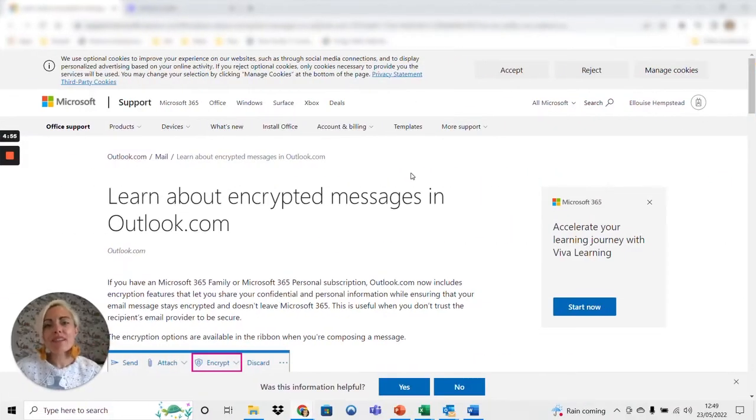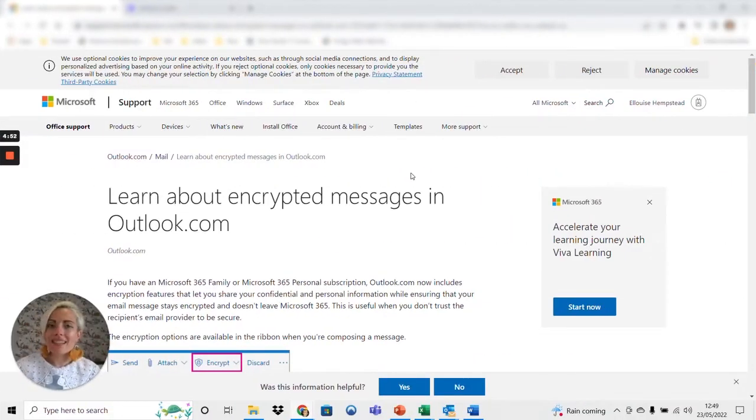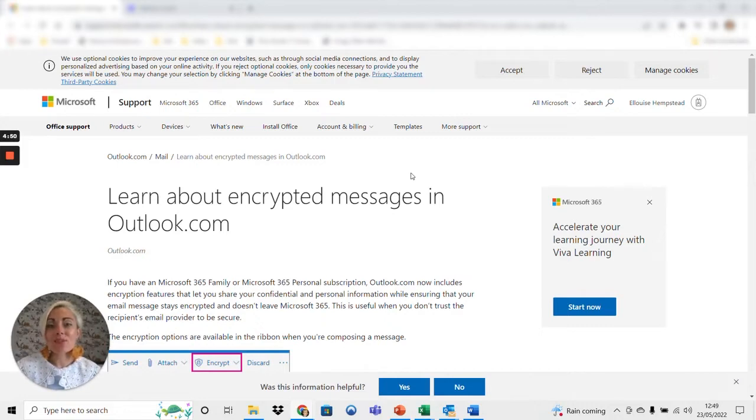Hi, I'm Eloise from RSA and I'm here to talk to you about encryption and how to access emails that we send to you with encryption on them and what it means to you.